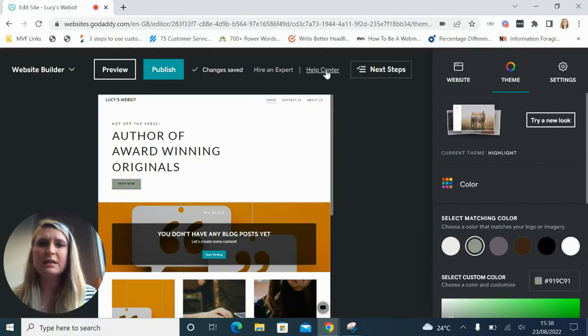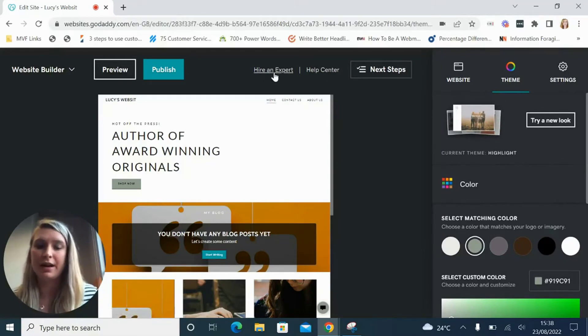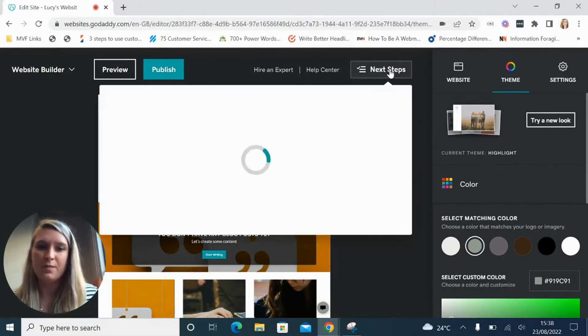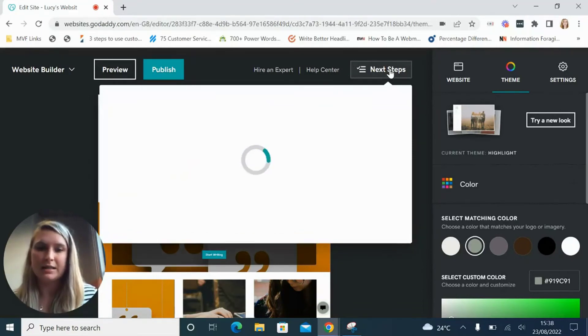You can see there's links to the help center and hiring an expert up here, and this next steps button is really handy too.